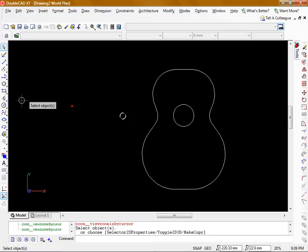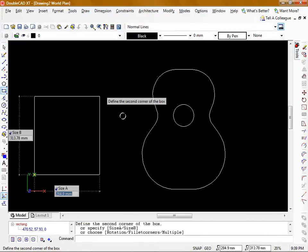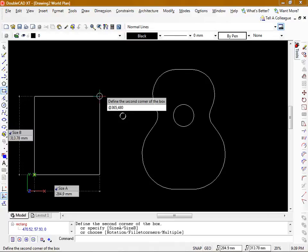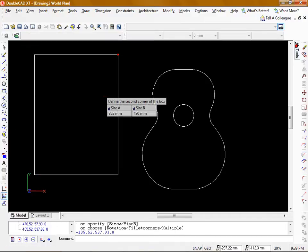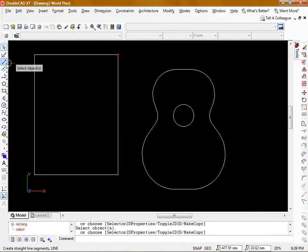To get started I'm just going to draw a rectangle which is the approximate overall size of my guitar body. I'm going to draw this using relative coordinates and make this one 365mm in the X direction and 480mm in the Y direction. That will be the overall size.